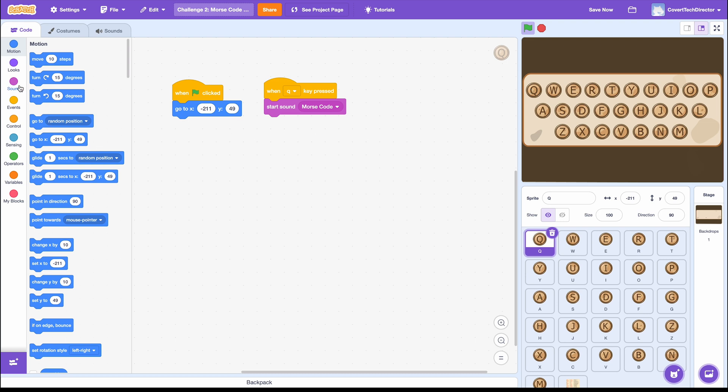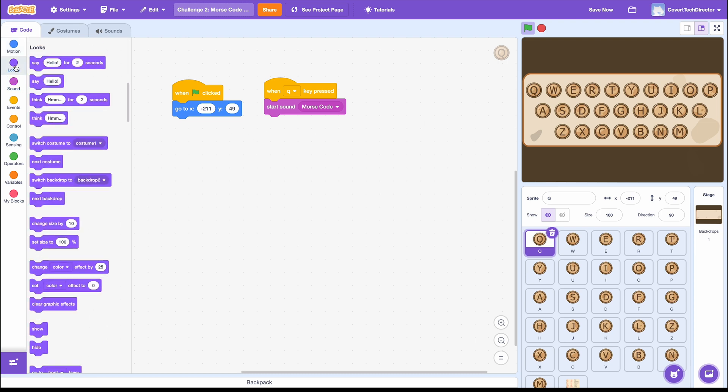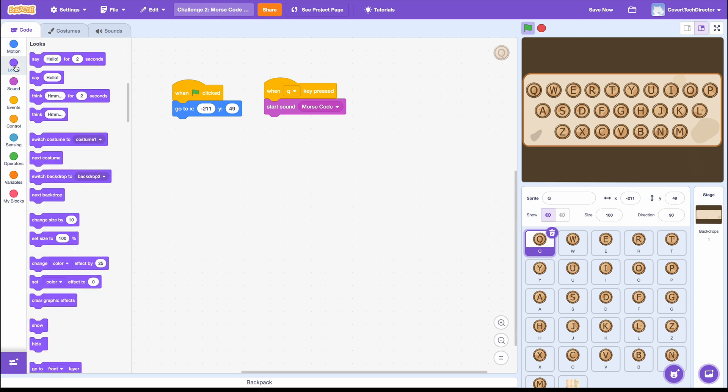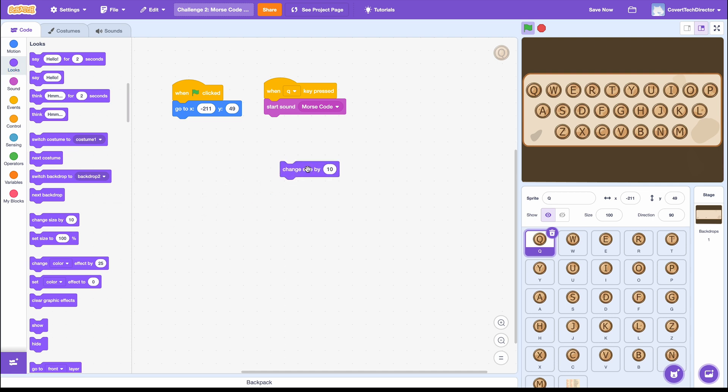In the Looks blocks, there are three blocks I will use to do this. First I will pull out a Change Size by 10 block, but I will change the 10 to negative 10.